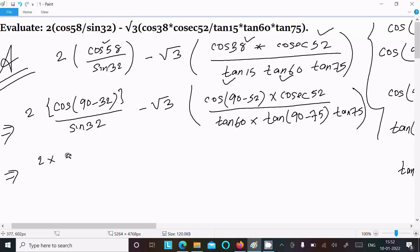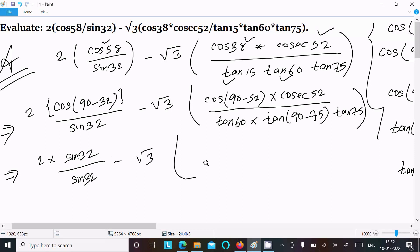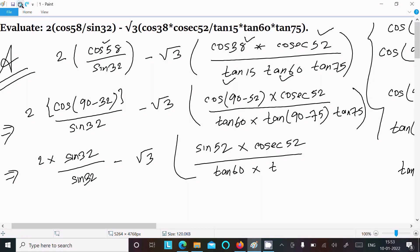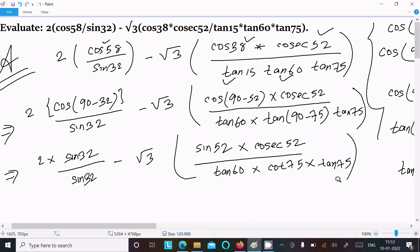Now, 2 times cos(90 − 32) equals sin 32, and in the denominator sin 32 is there — so these cancel. Thereafter, minus root 3, and cos(90 − 52) equals sin 52, and this is now cosec 52. In the denominator, tan 60 remains, and cot 75 with tan 75 are present. After that, these cancel.